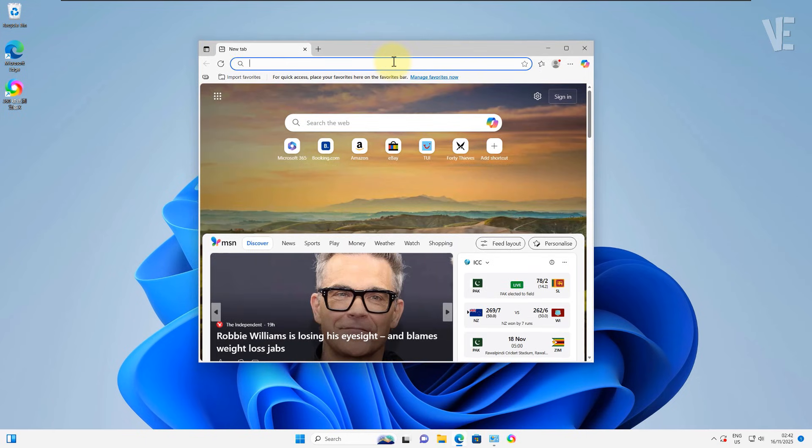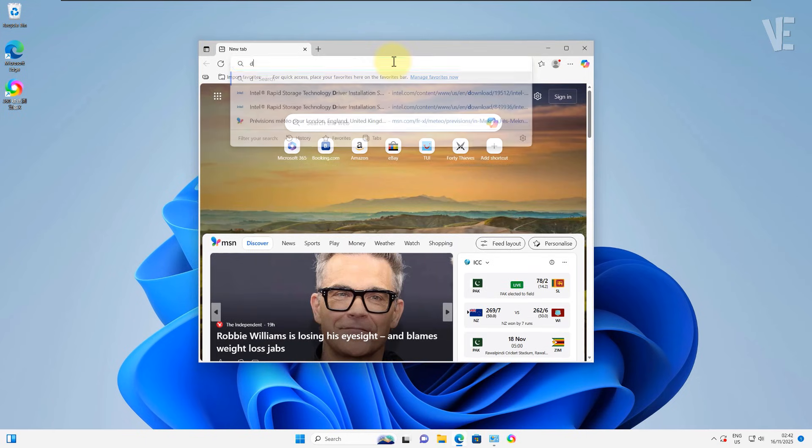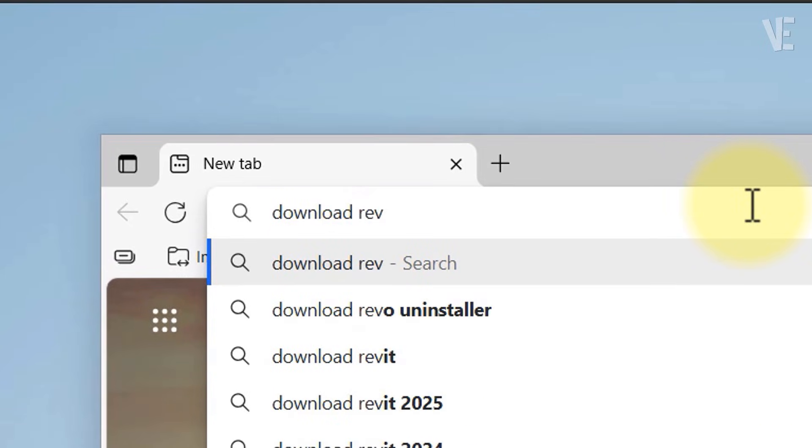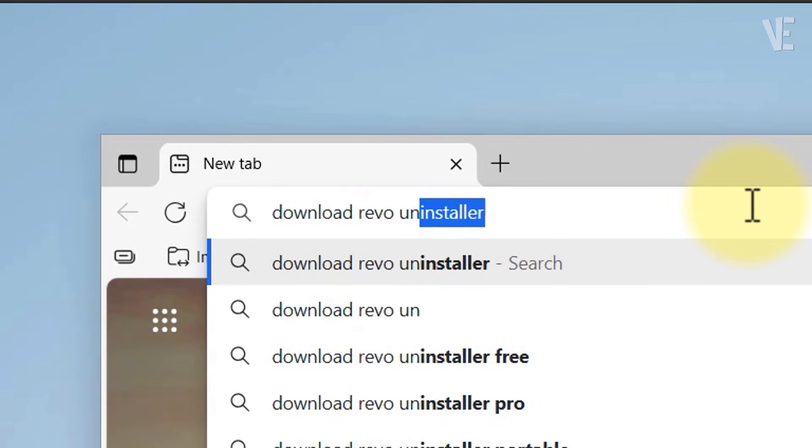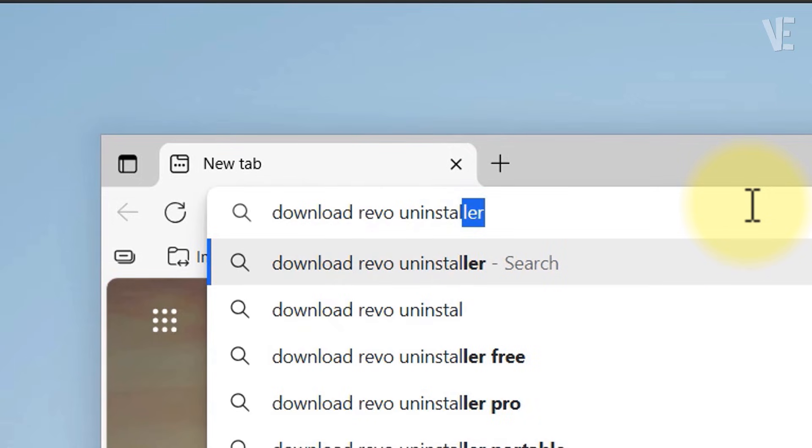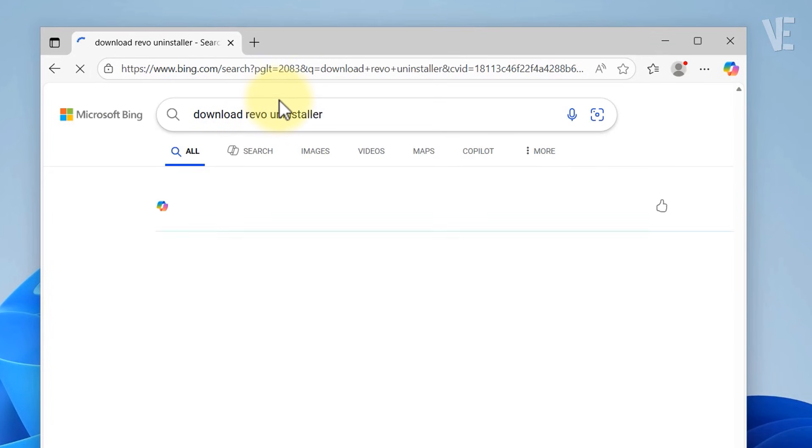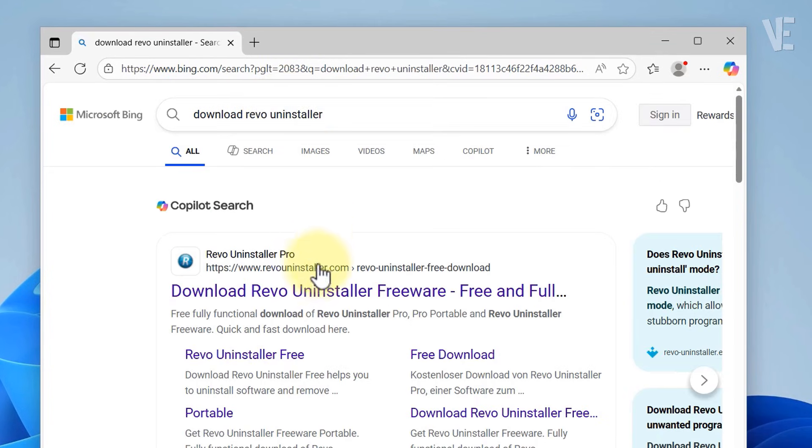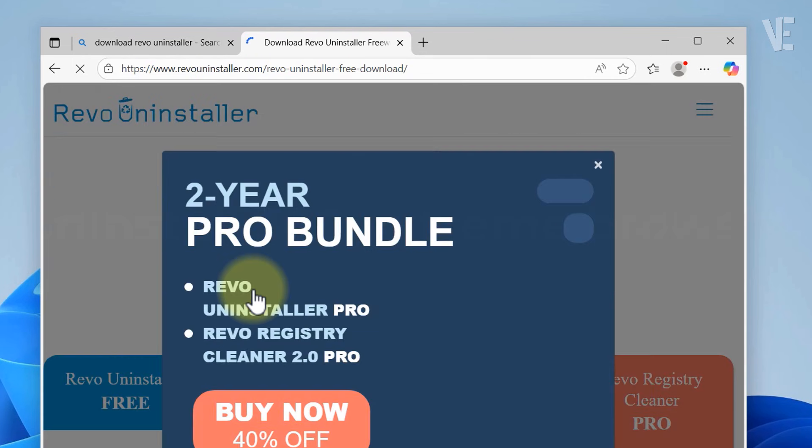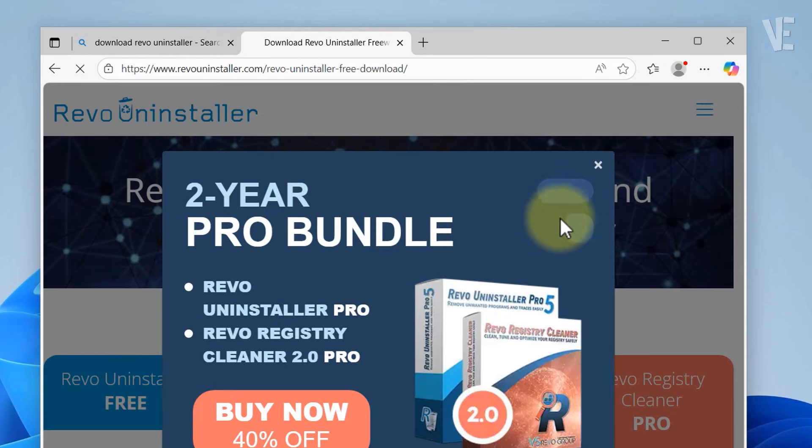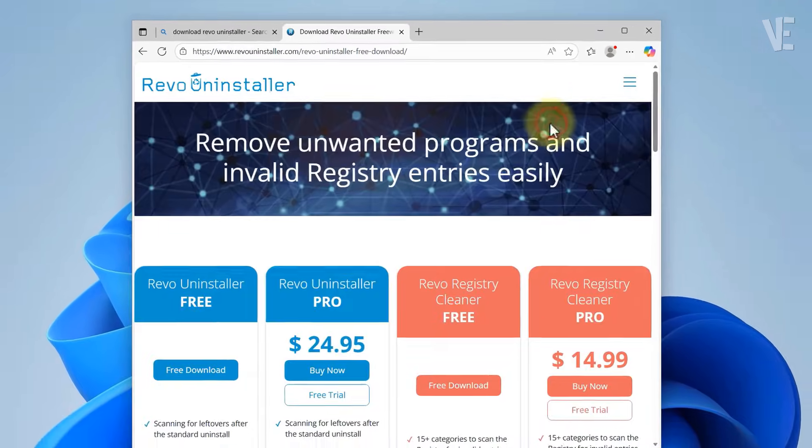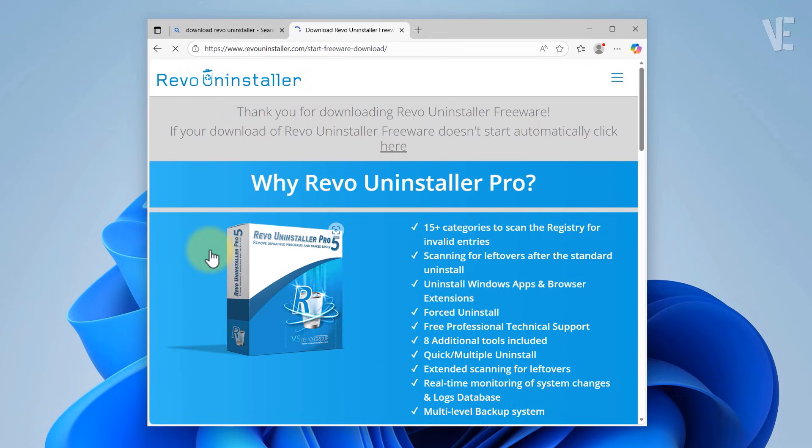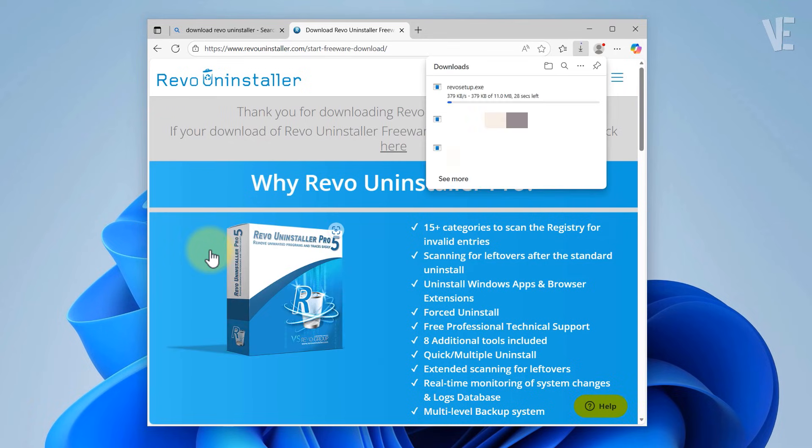First, open any browser you have—Chrome, Edge, Firefox, anything—and search for download Revo Uninstaller. Go to the official website, click free download and install the free version. The free version is more than enough for what we need.